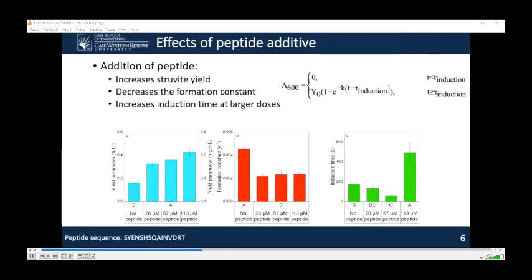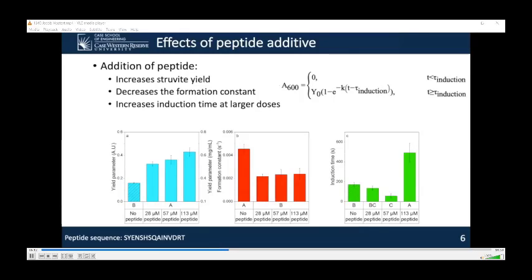After establishing the system to be modeled through a first-order kinetic model, we moved to investigate the effect of peptide additives. Generally, the peptides significantly increased the yield parameter, as seen on the graph on the left, indicating a larger amount of struvite was present at the end of the experiment. The increase in yield parameter was not significantly dependent on the peptide dose at the levels tested—bars that don't share a letter are significantly different at the 95% confidence level. The increase in yield shows a thermodynamic effect of peptide addition. We speculate that the peptide bonds to specific phases of struvite crystals, with previous literature showing complex changes in local oversaturation and free energy when peptides bind to crystals.